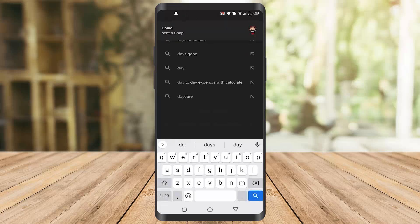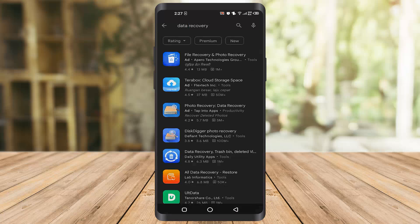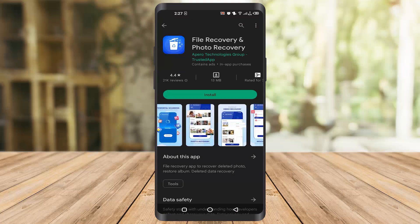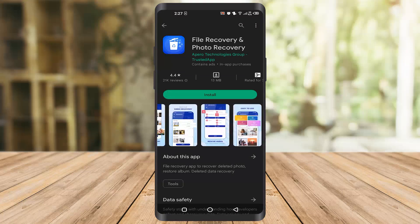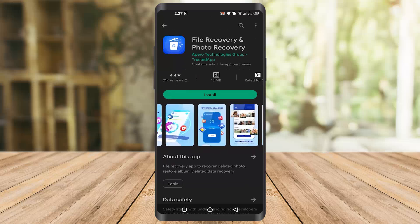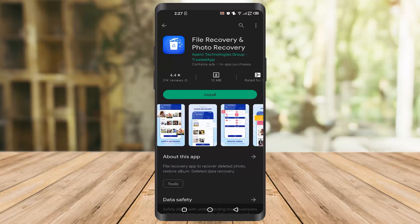The fifth and last one is Data Recovery. Once you type 'data recovery' you will find this app — File Recovery and Photo Recovery. You have to click on this one. It's a very good app as well. Basically all the apps are good, and I'm recommending all of these because I have used them.